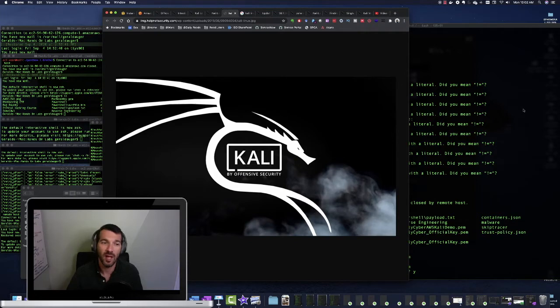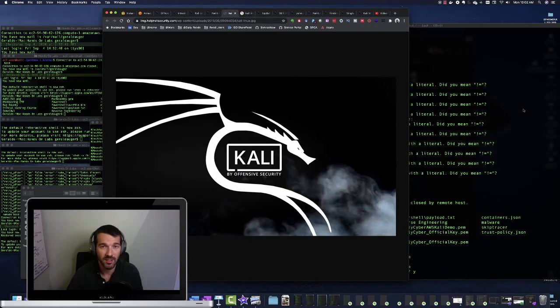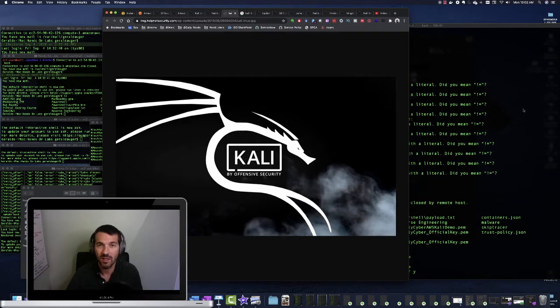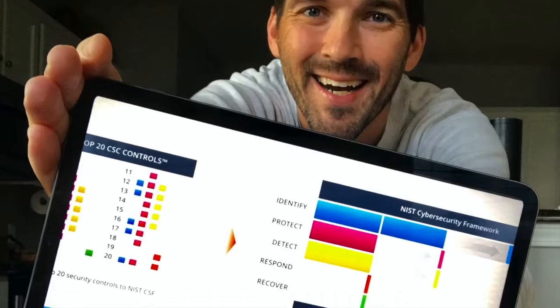So in today's episode, I'm going to show you how really quickly and really freely you can build your own Kali instance and get it up and running and start messing with it today.